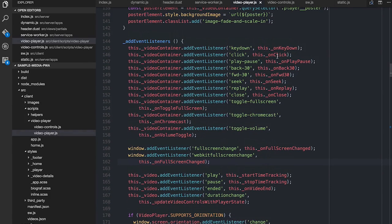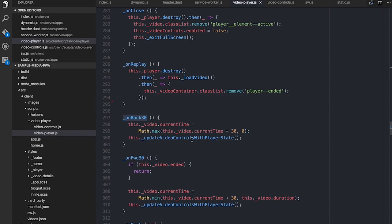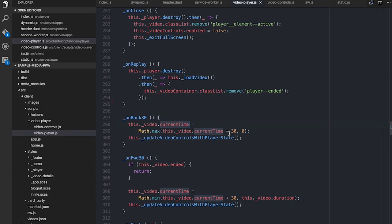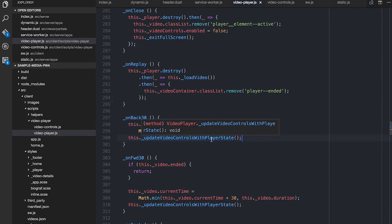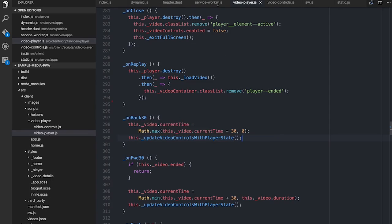We've got all this going on. As I say, most of this is boilerplate-like. For example, if you go on Back30, all we do is we grab the video and we just say current time, take off 30 seconds, and then update the video controls. So loads of boilerplate.